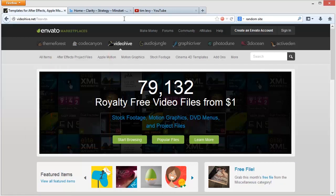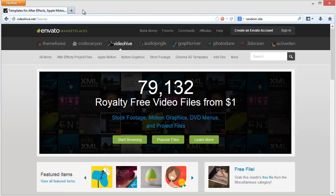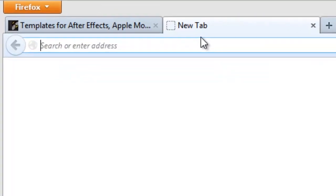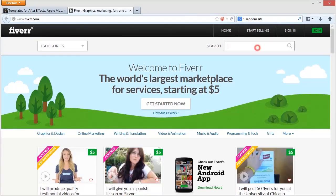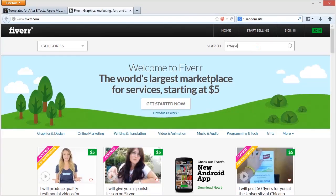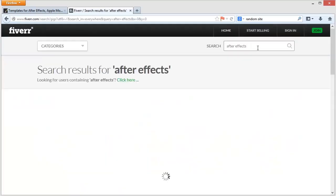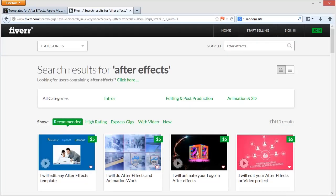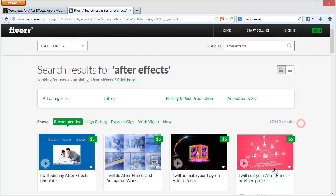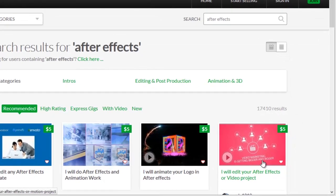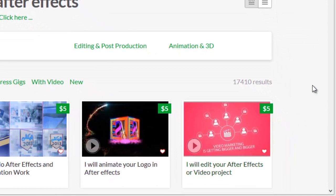One question that comes up quite often is: I don't know how to use After Effects, I don't have After Effects — how can I possibly use this awesome resource? Well, it turns out it doesn't matter if you don't have After Effects, because perhaps someone on Fiverr does, and they can do this for you. So I'm on Fiverr, I'm hitting After Effects — there are 17,000 people who'd love to help you with your After Effects gigs. I will edit your After Effects or video project for $5 a go. Fantastic.